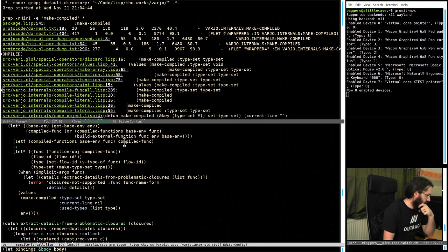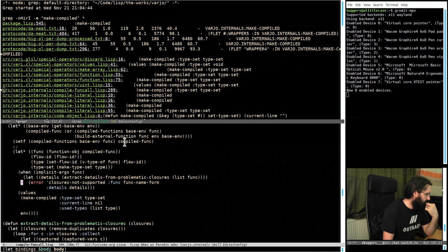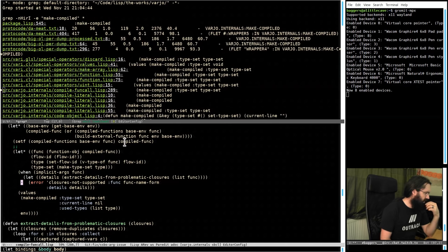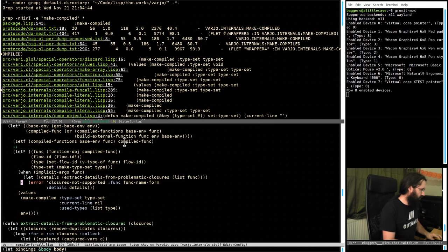Yeah, this is tricky. What are we looking for here? That was the other thing that had the compiled result of func — I'm not sure what that is.